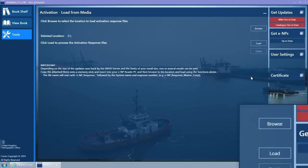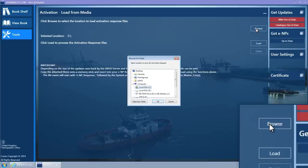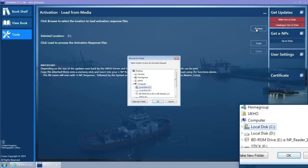The Load from Media wizard page is then displayed. Now click on the Browse button.